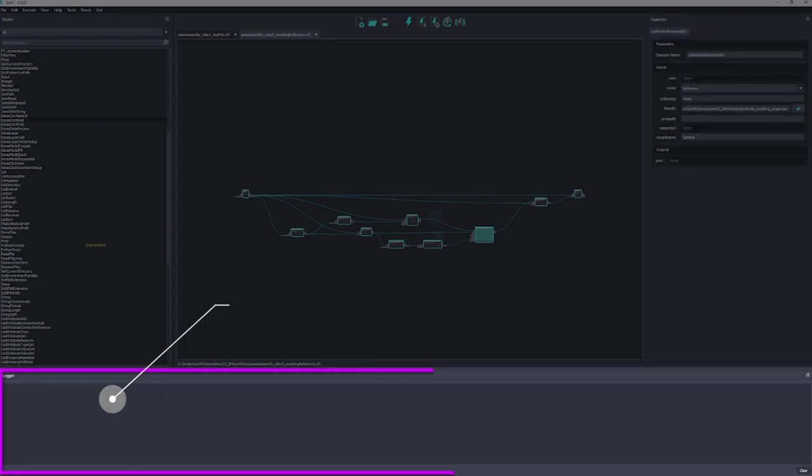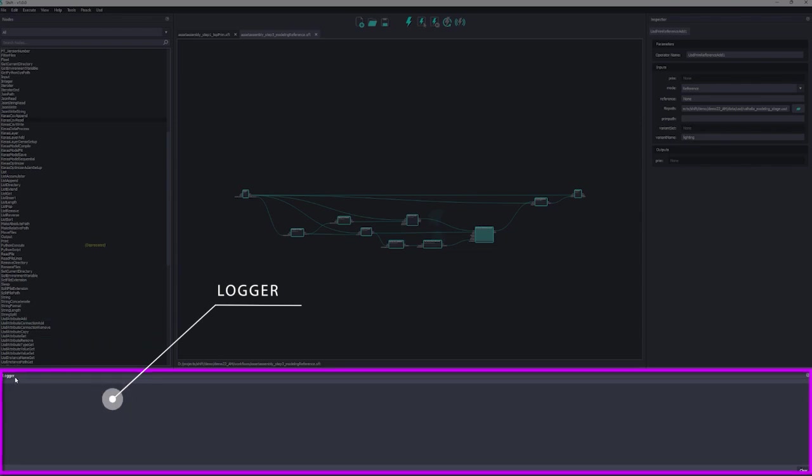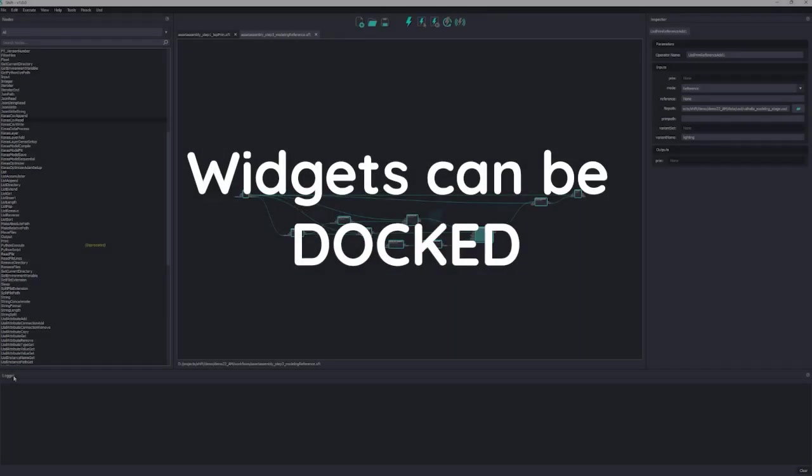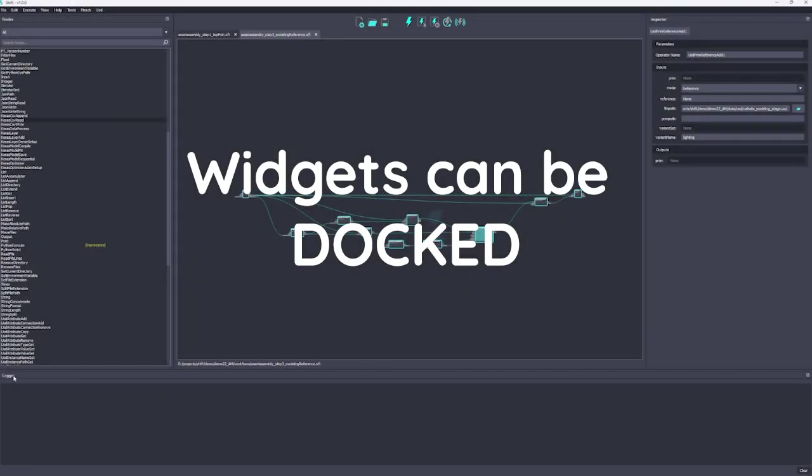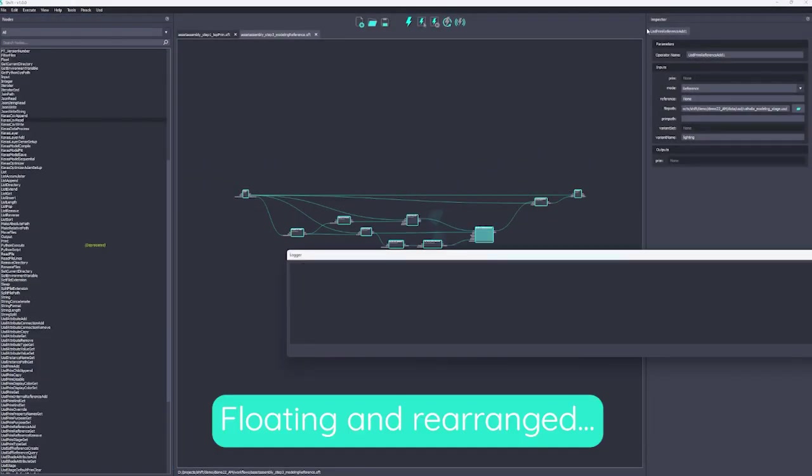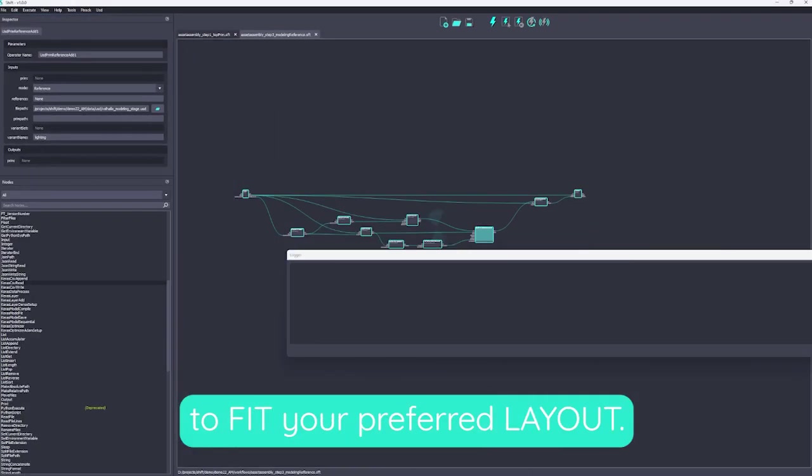Finally, we have the logger that will inform us about any warnings or errors related to the use of Shift and the execution of its workflows. All these widgets can be docked, floating, and rearranged to fit your preferred layout.